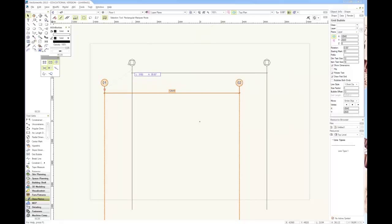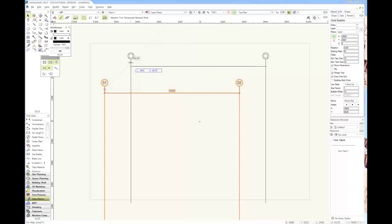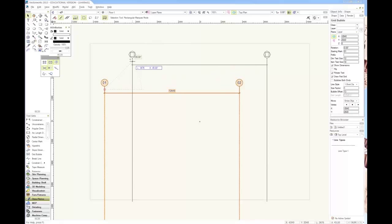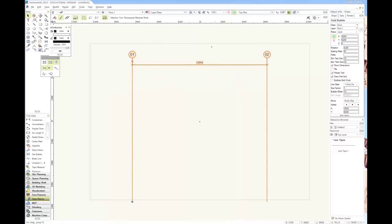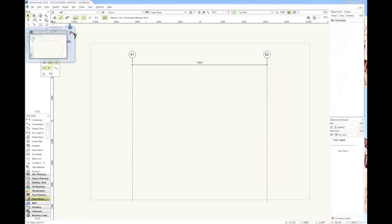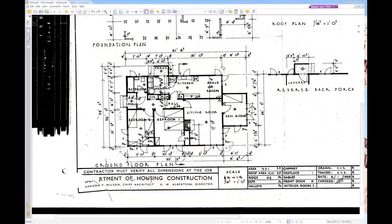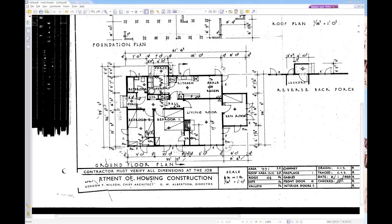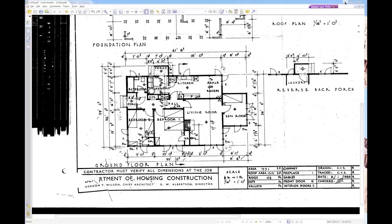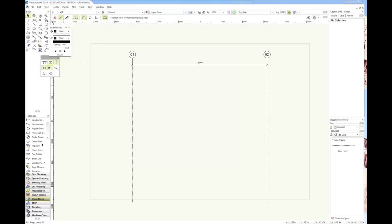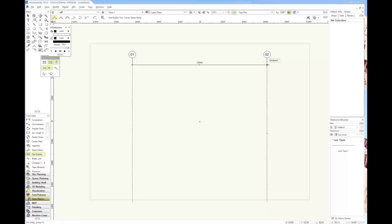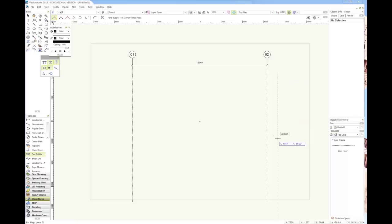You can move that around as well. Just click it and drag it. Make sure it's set up nicely on the page. Then we want some more grids. We want another one that's 29 feet and 11 inches. We'll go Grid Bubble again and start it right here somewhere, then same thing again but vertically.